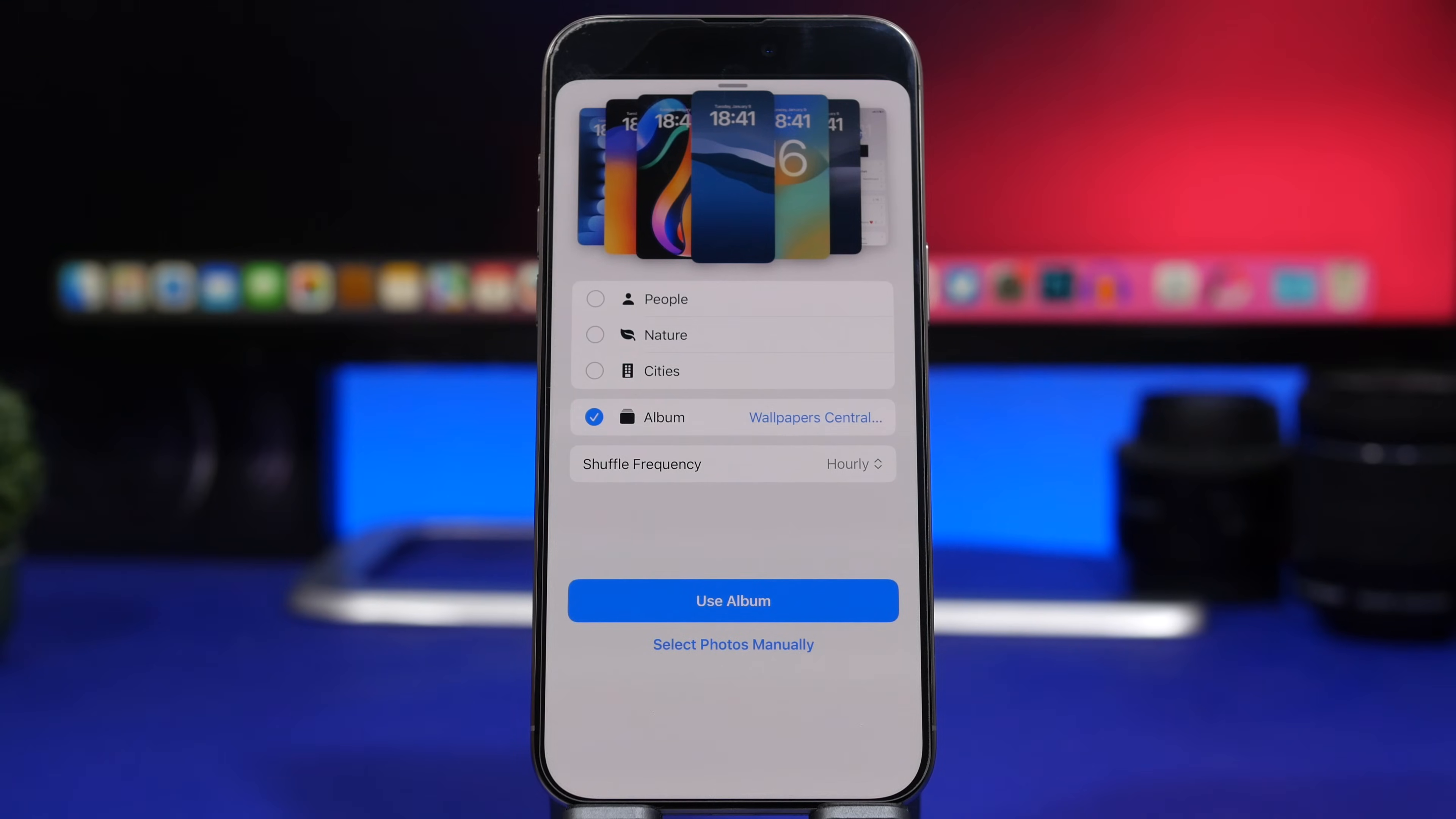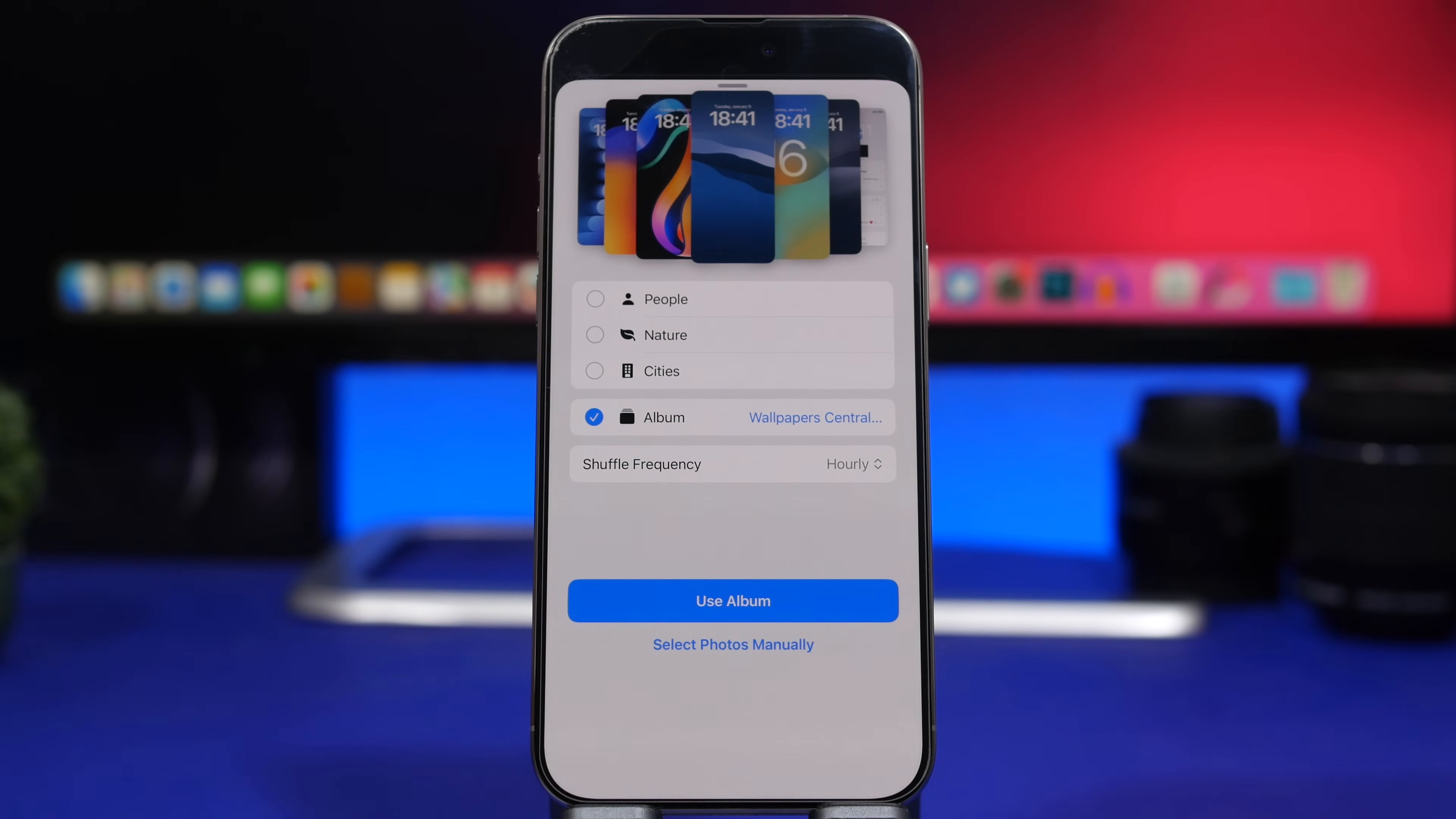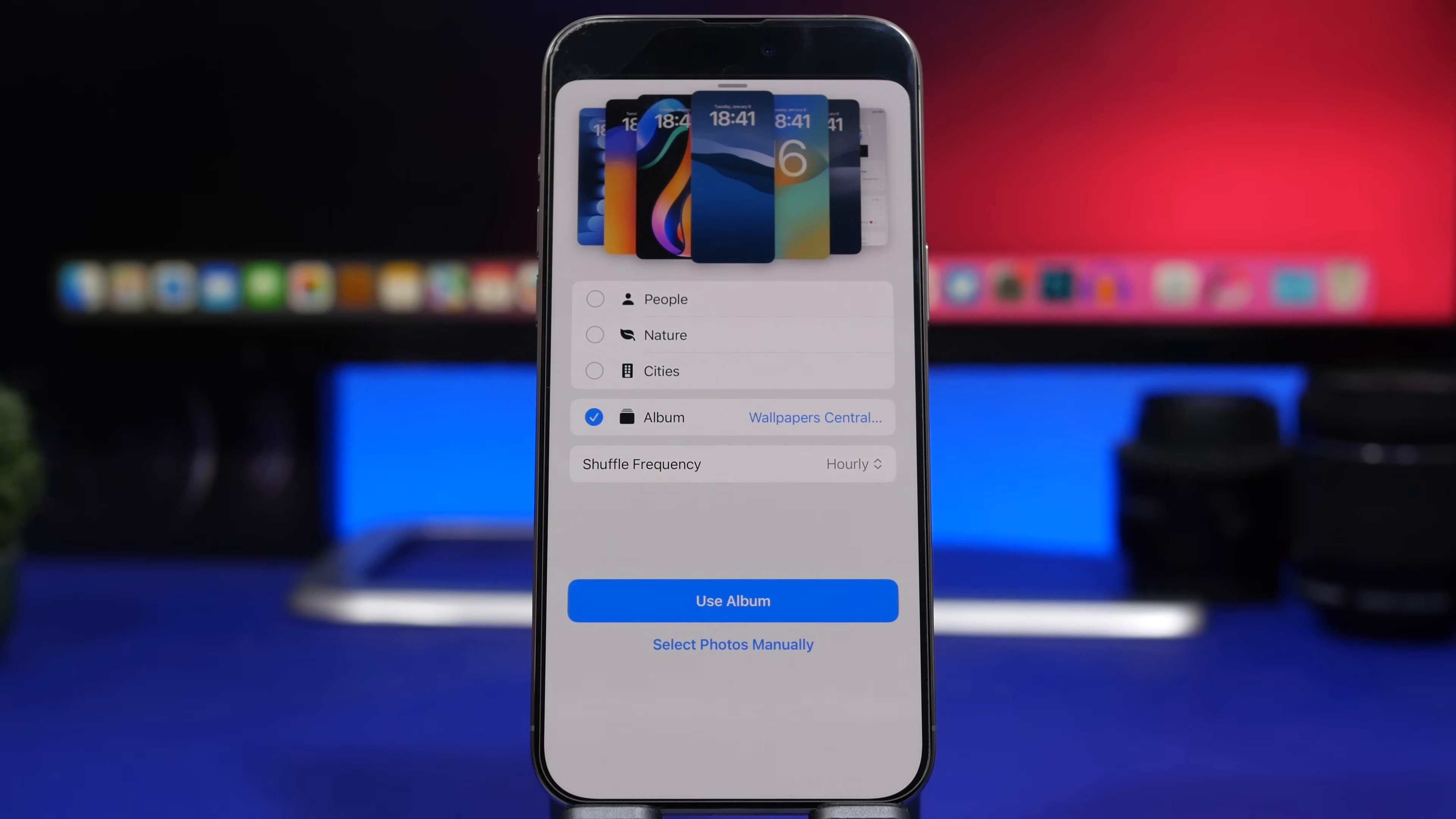Also, you will get an update on the lock screen which is really nice. When you go to set shuffle photos, shuffle wallpapers on the lock screen of your device, you will be able to pick any of your albums from here, and you can use the entire album or just go ahead and manually pick any photo you want.